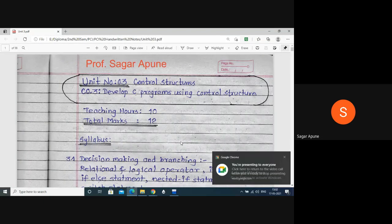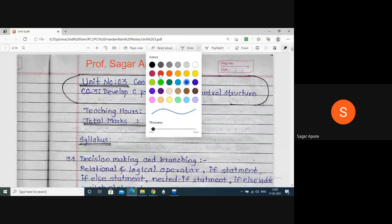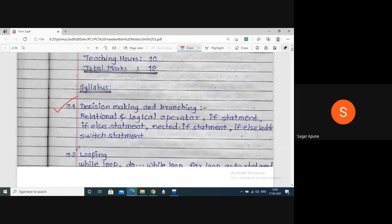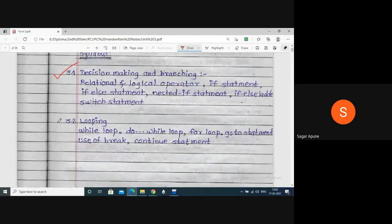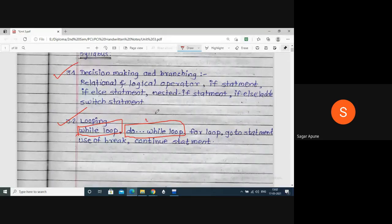From unit number three, we already covered point 3.1 - decision making and branching. In the looping section, in the last lecture we covered the while loop. Now in this lecture we will see the do-while loop - what it is, its syntax, and we will run different programs.